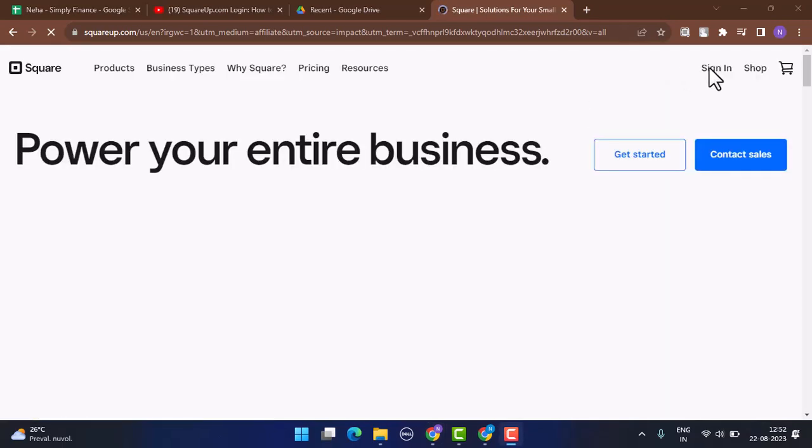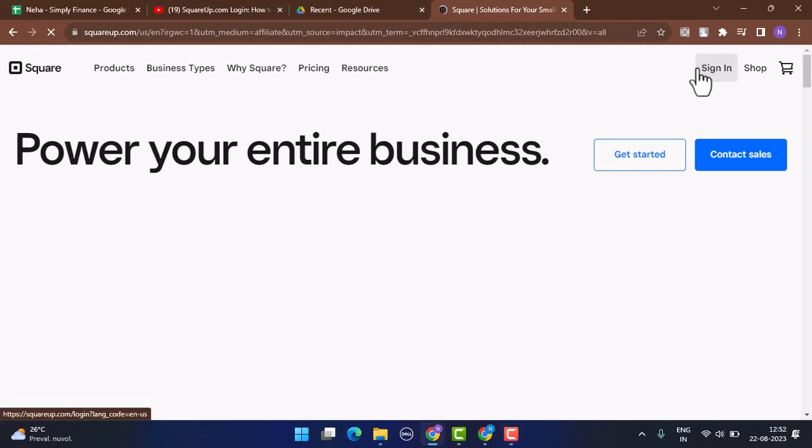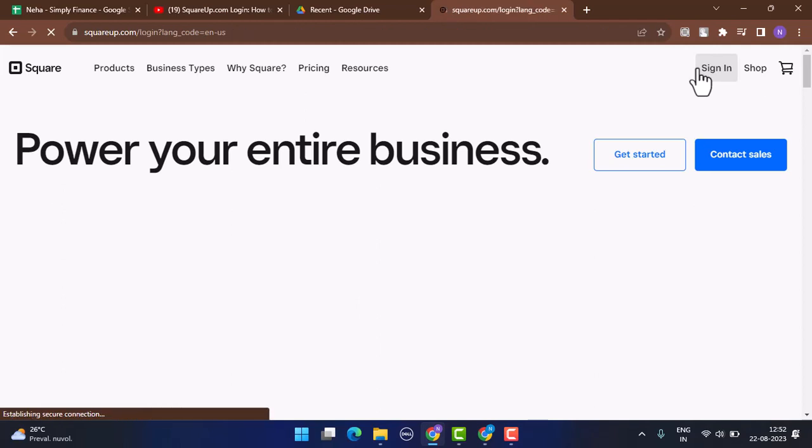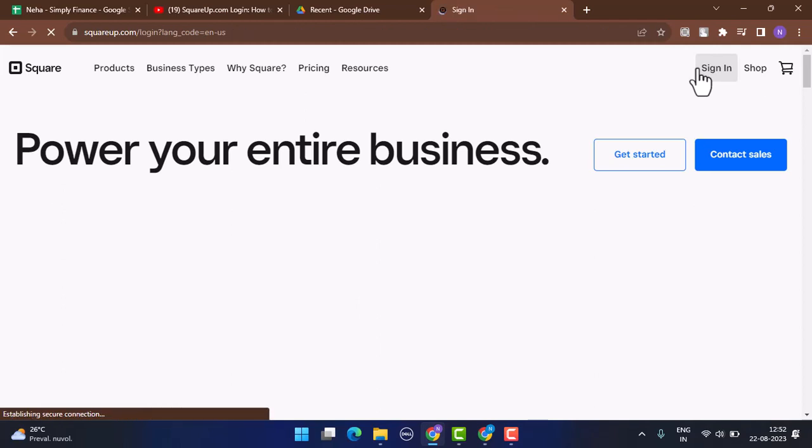For some reason, if you have not created an account, click on the Get Started button underneath and you'll be able to register yourself into a Square app account.